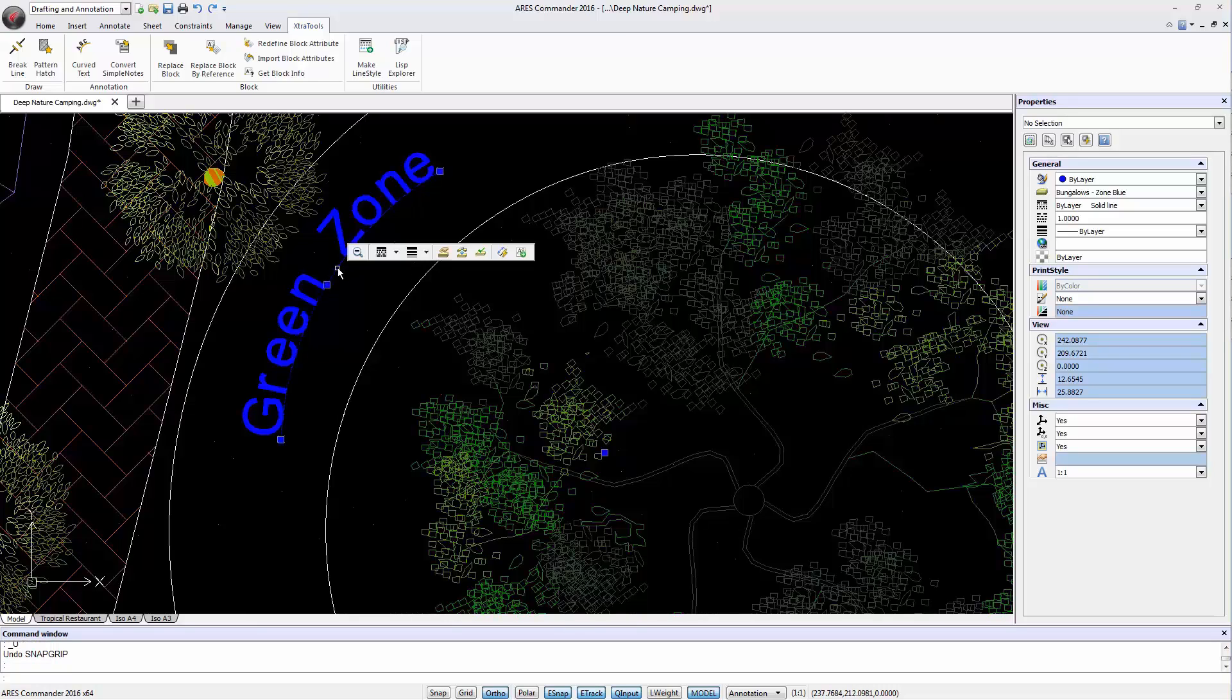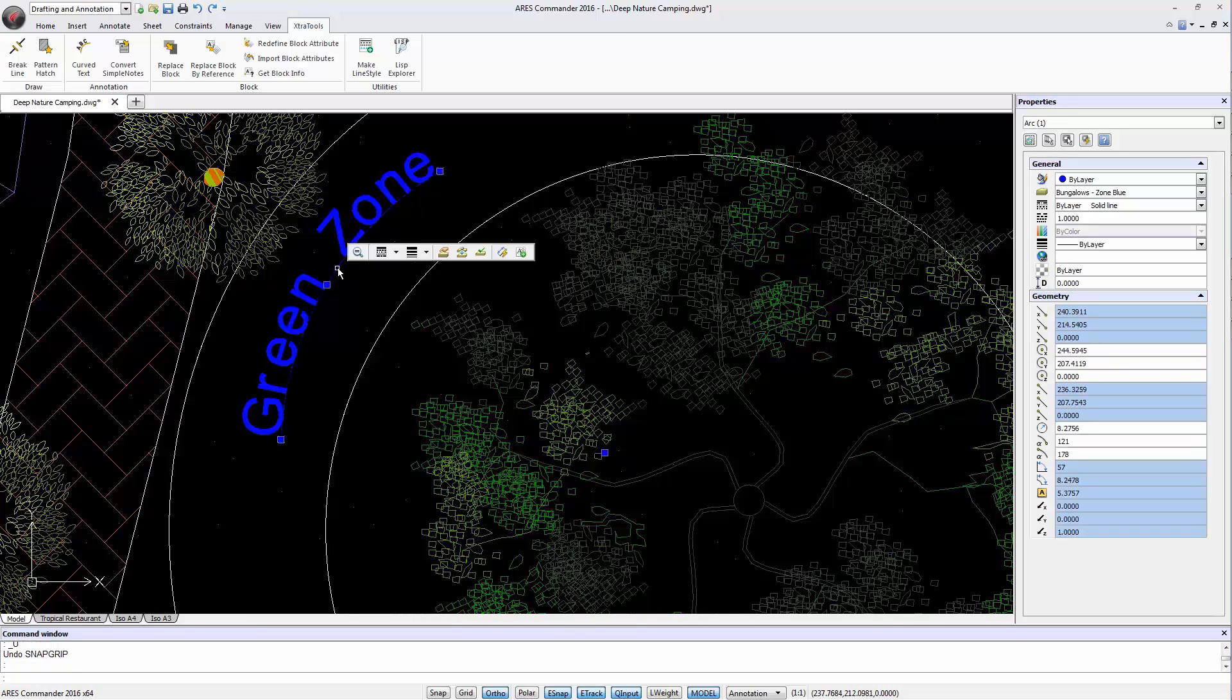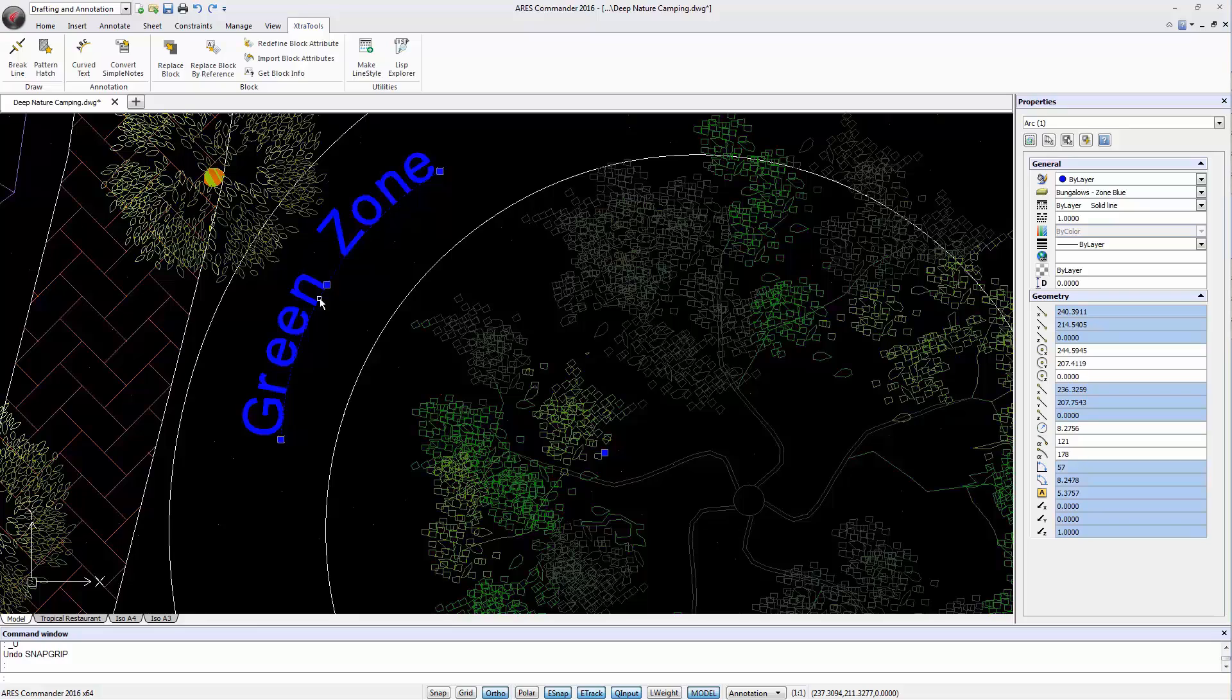Doing so, you would keep not only control of the text formatting but also of the curvature and length. Feel free to visit the help section of the software to learn more about the features of ARIS Commander 2016.